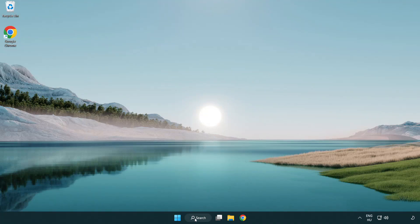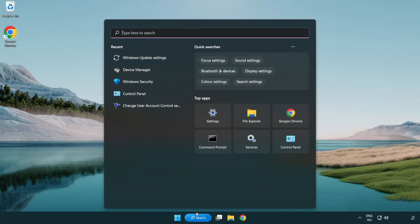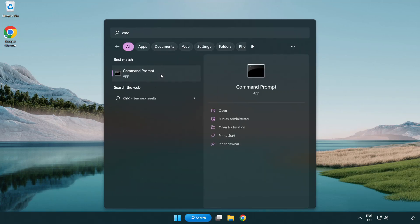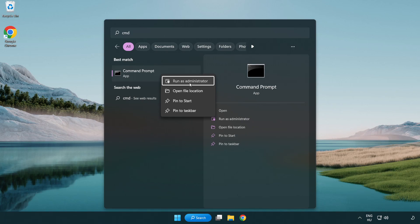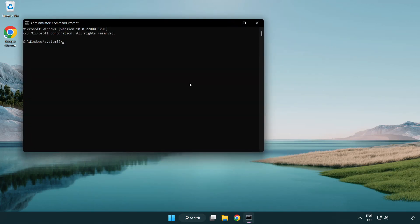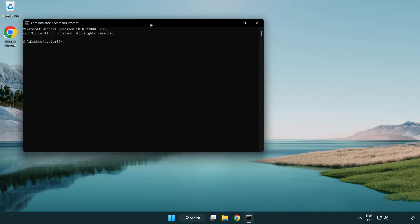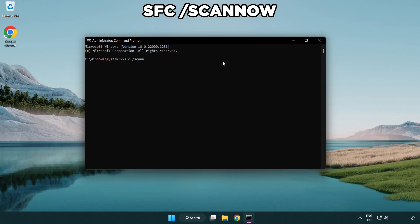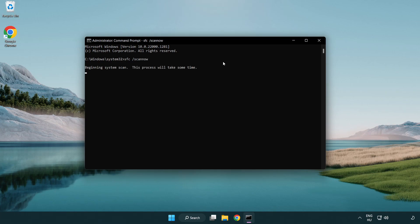Click search bar and type cmd. Right click command prompt and click run as administrator. Type SFC scan now. Wait.